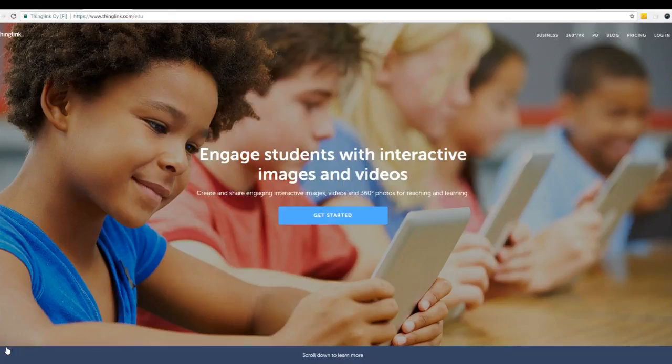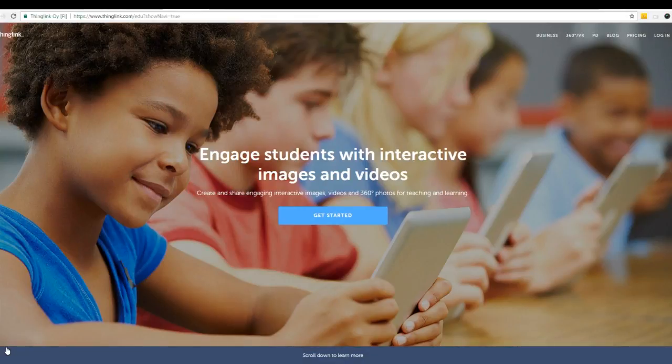Hi everyone! Today we're going to be talking about an exciting tool called ThingLink. It's a way to create interactive images and videos to share with your students. Let me show you what I mean.